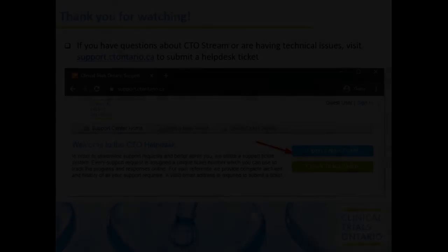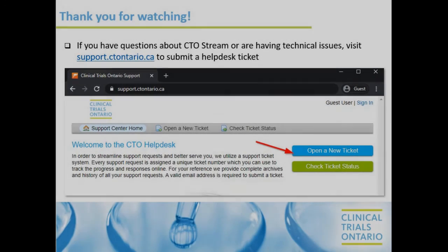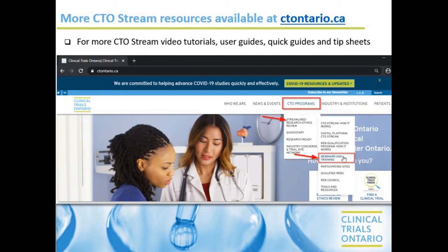Thank you for watching. If you have questions about CTO Stream or are having technical issues, visit support.ctontario.ca to submit a Help Desk ticket. For more CTO Stream video tutorials, user guides, quick guides, and tip sheets, visit ctontario.ca.